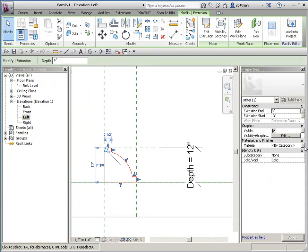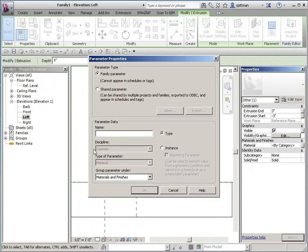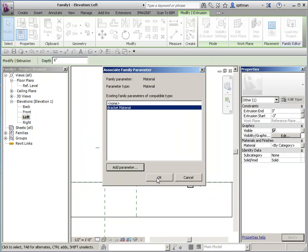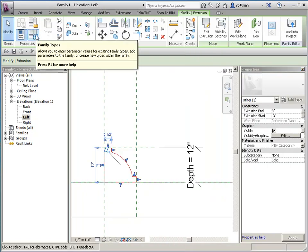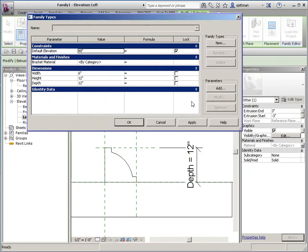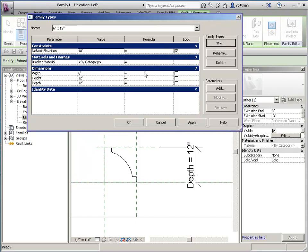We probably want to assign a material control. So we'll add a parameter. Bracket material. And say OK. And then we'll go in here since this is type based. And we will add a family type. So width by height is probably good. So 6 inches by 12 inches. And you could create additional ones as you need. But for now this is fine. So we'll say OK.